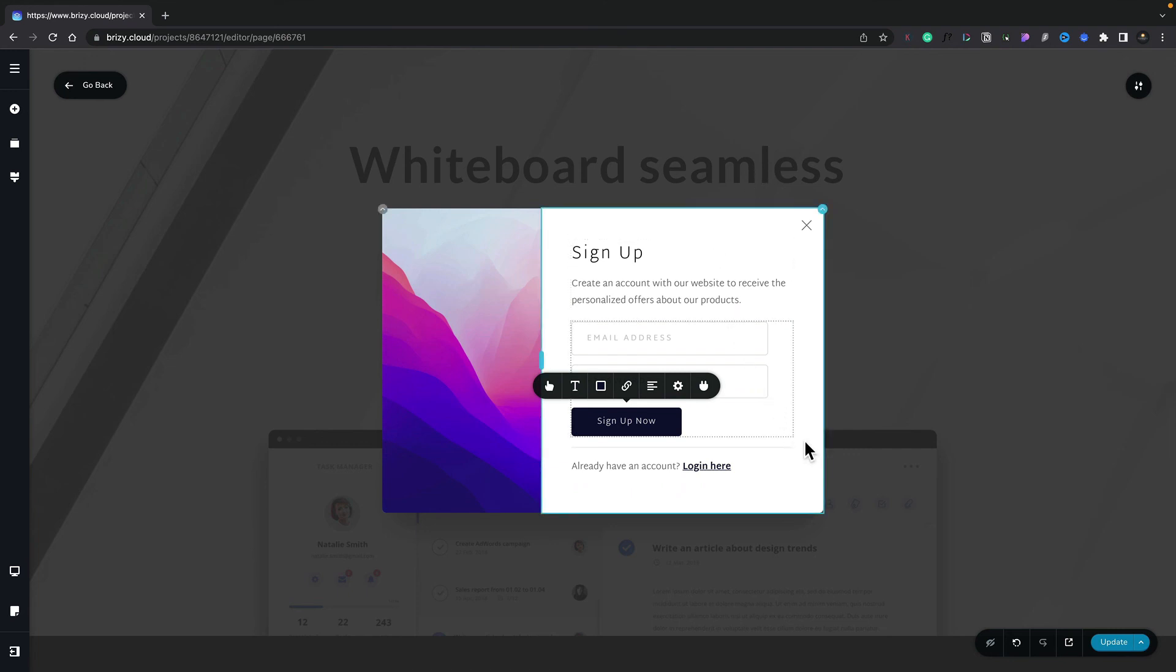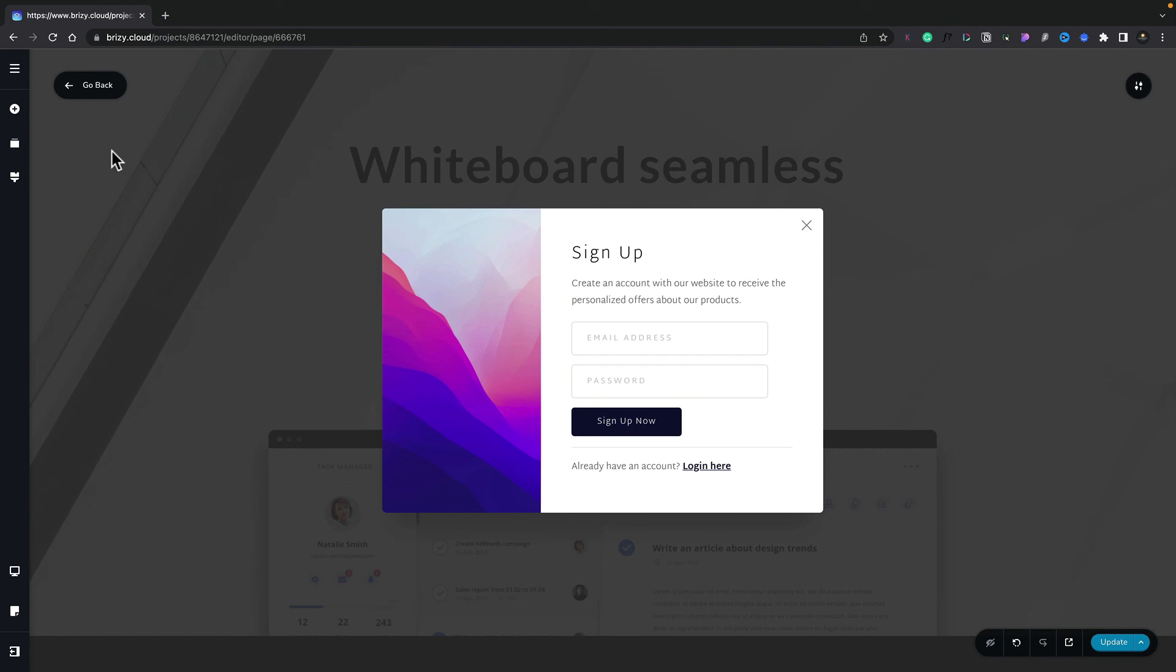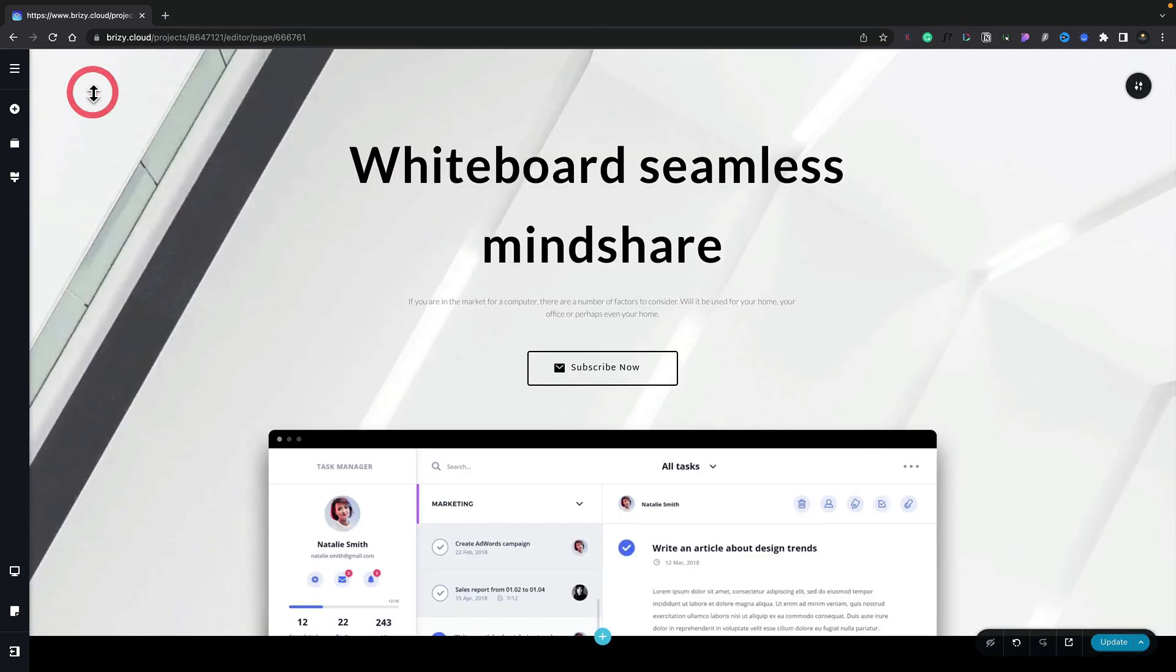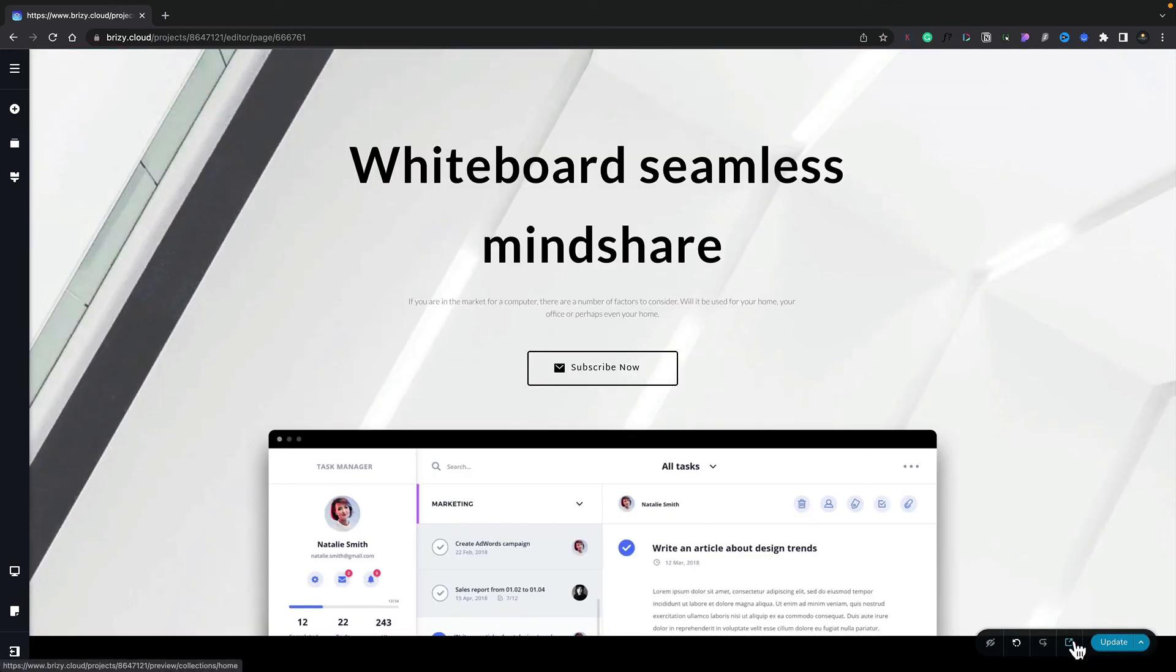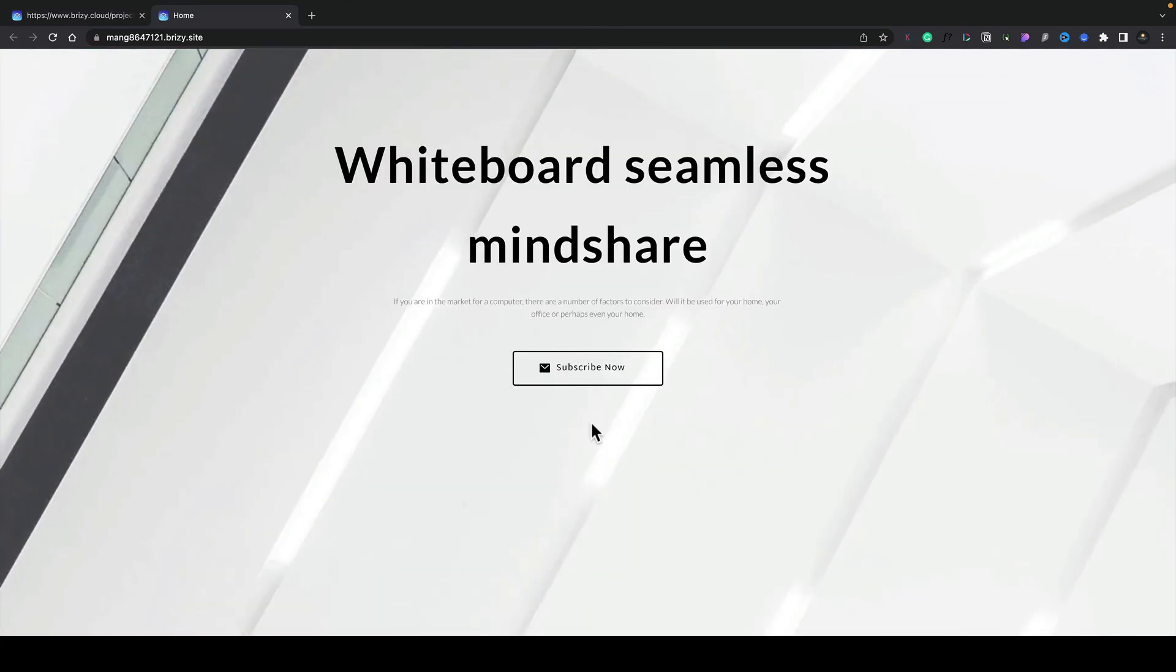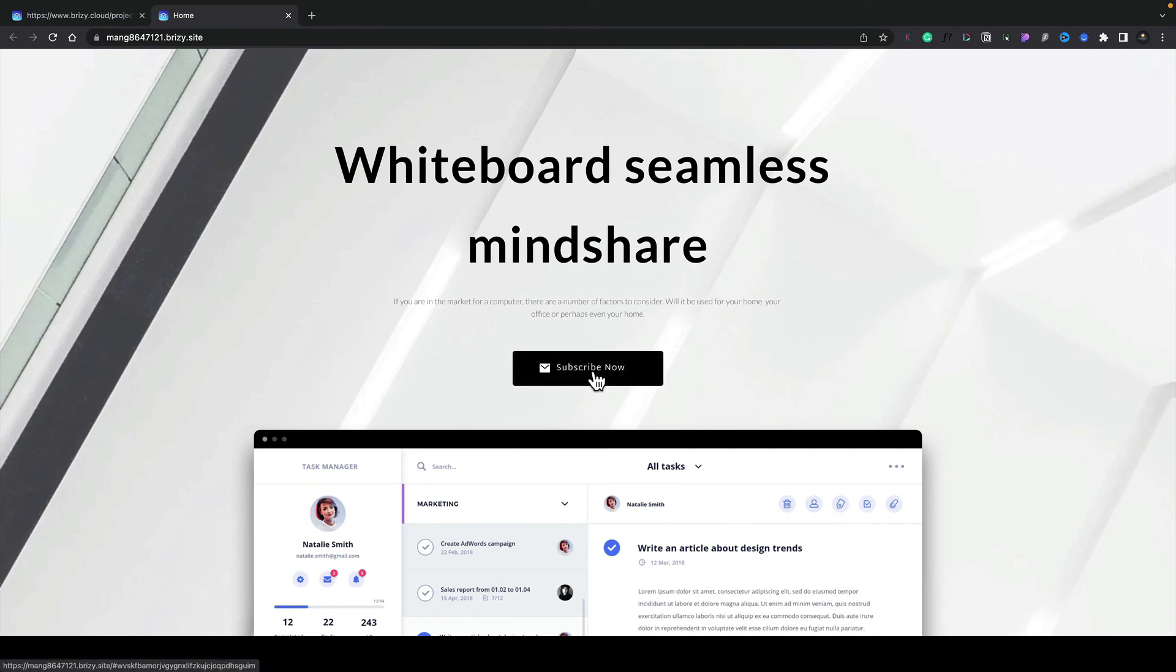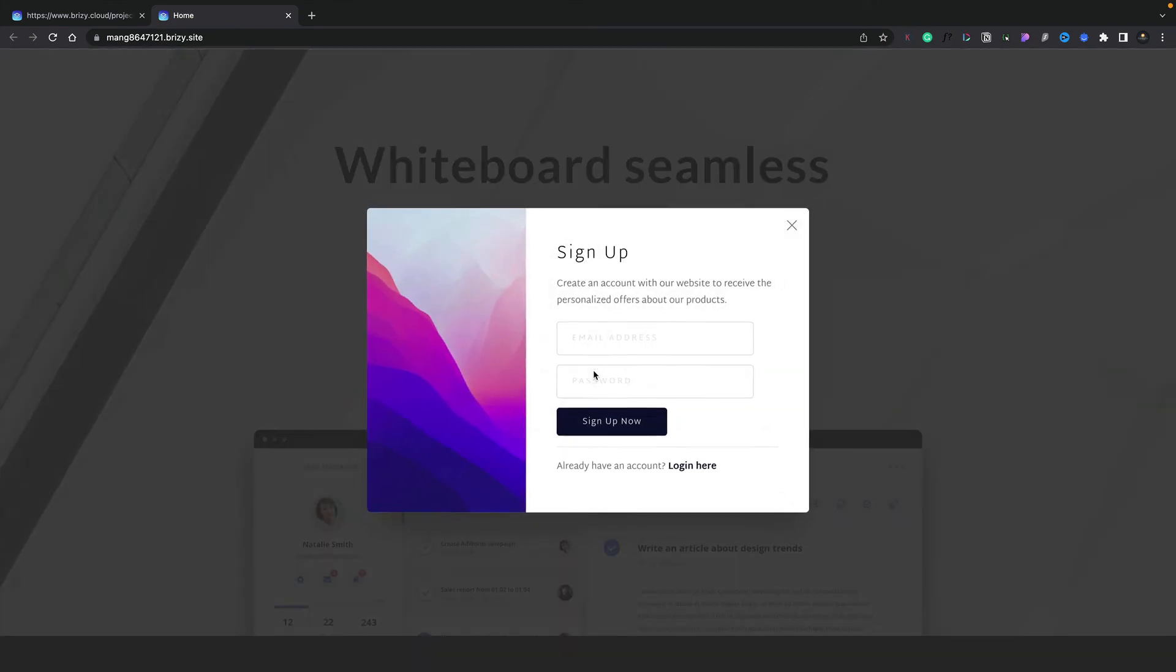Once we finish with that, all we need to do is update. We can head back out of this, and then we can go ahead and test things out. So let's preview this. Let's go ahead and click our Subscribe Now button, and there's our pop-up ready for us to fill our details in and subscribe to the Maiden List. That's how easy it is to get started using the pop-up builder inside Brizzy.